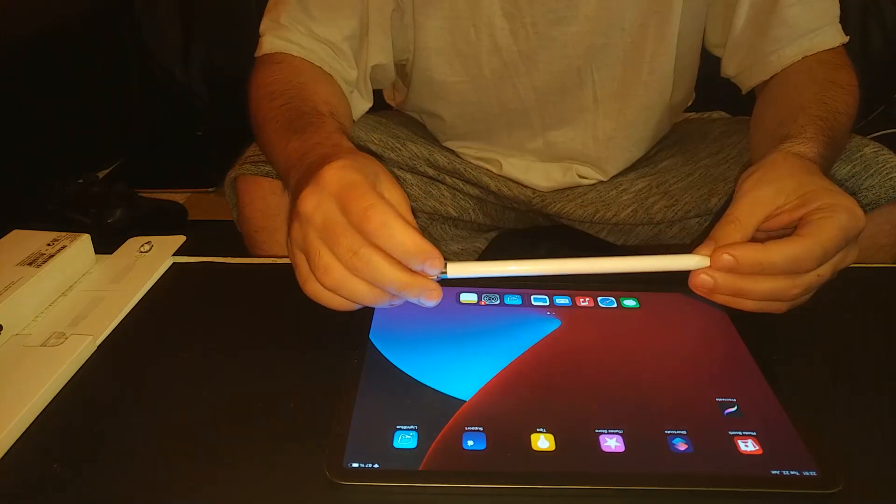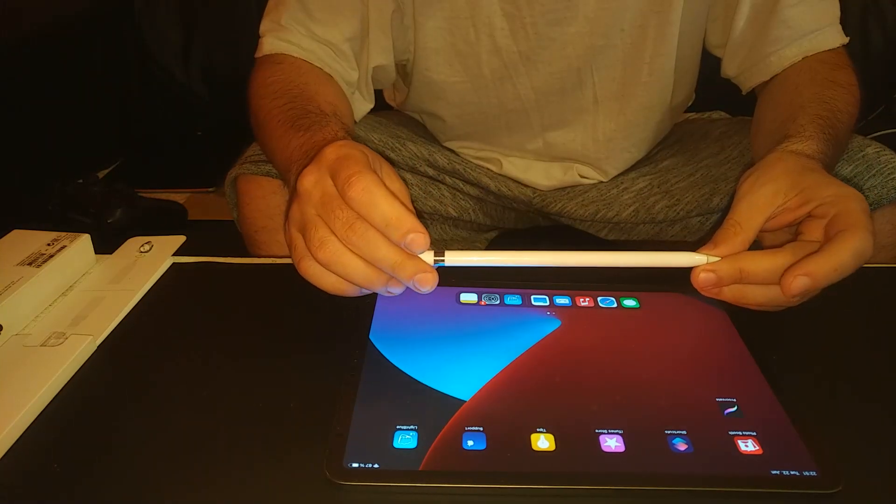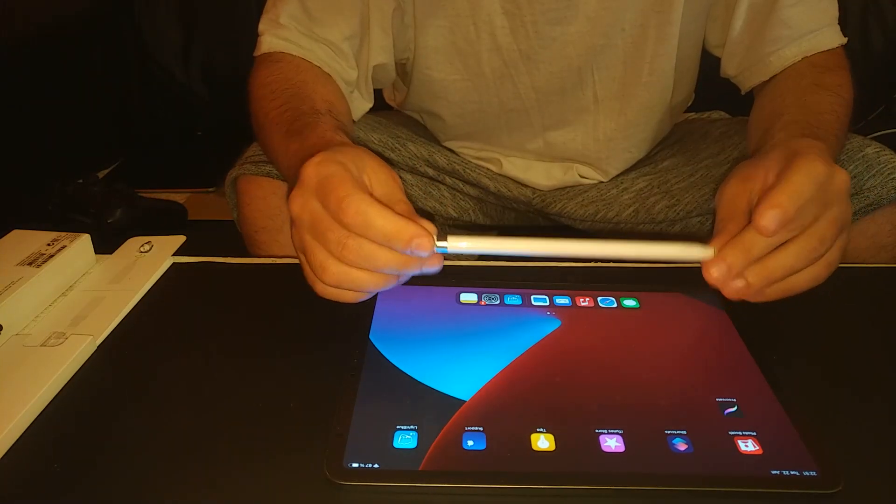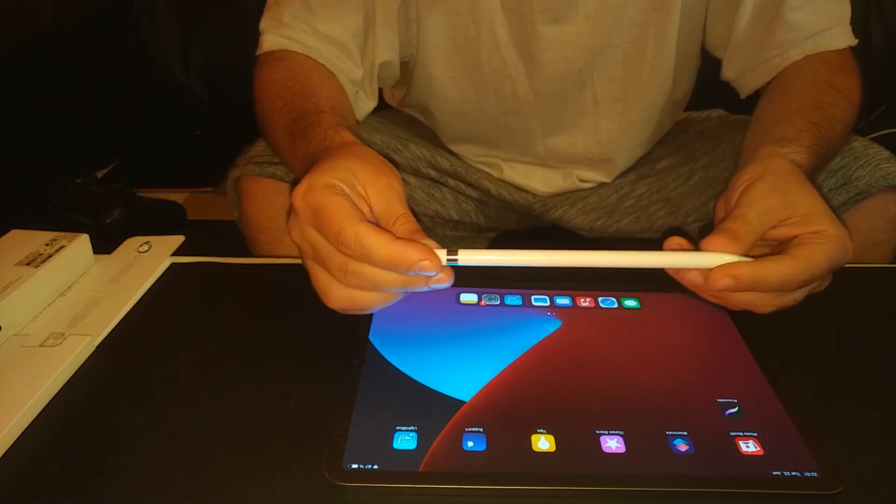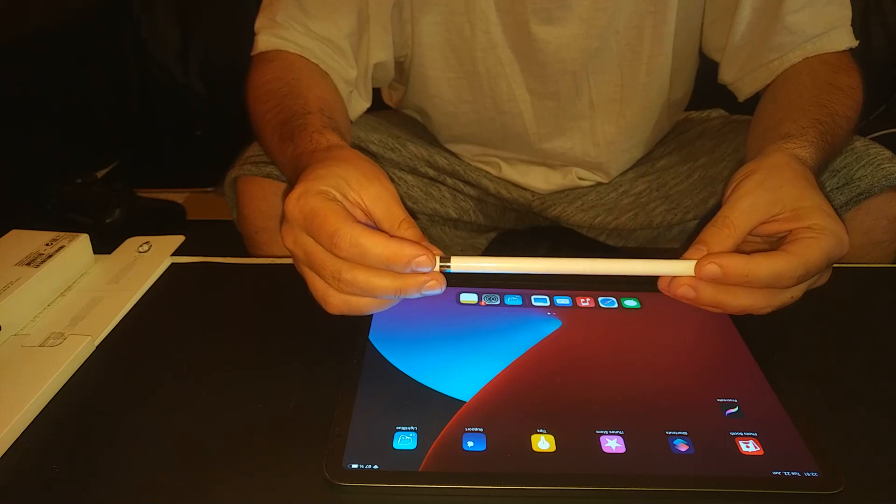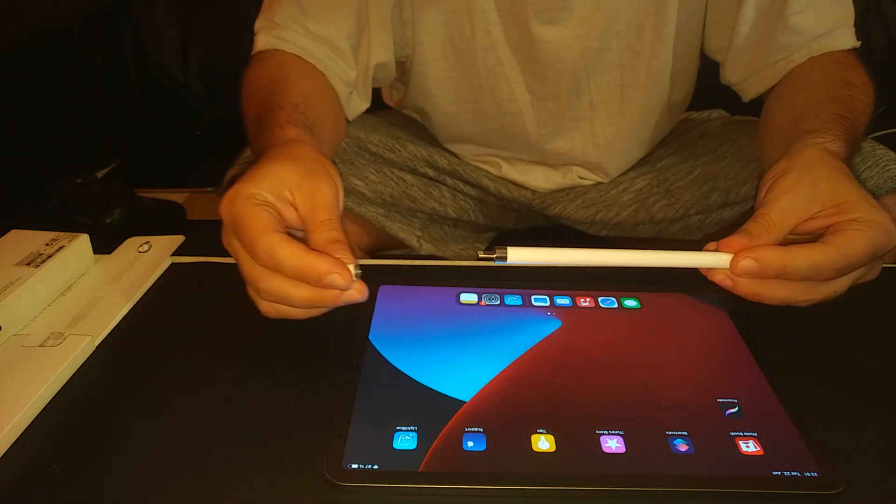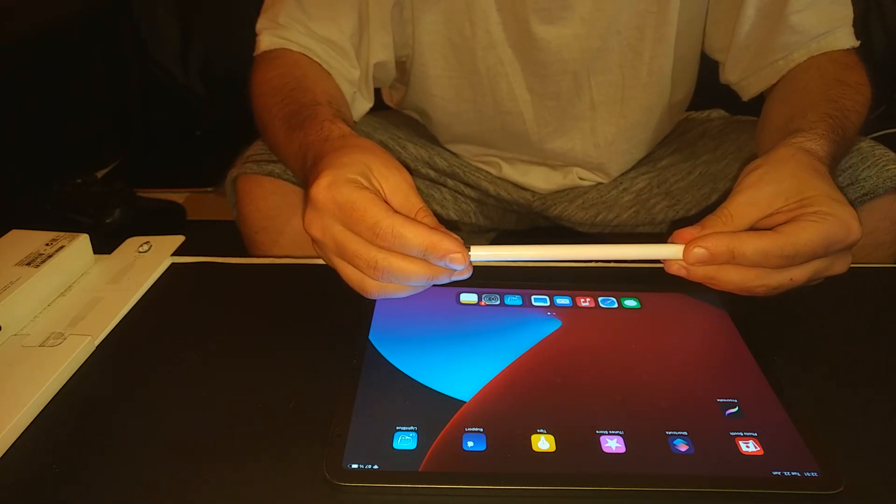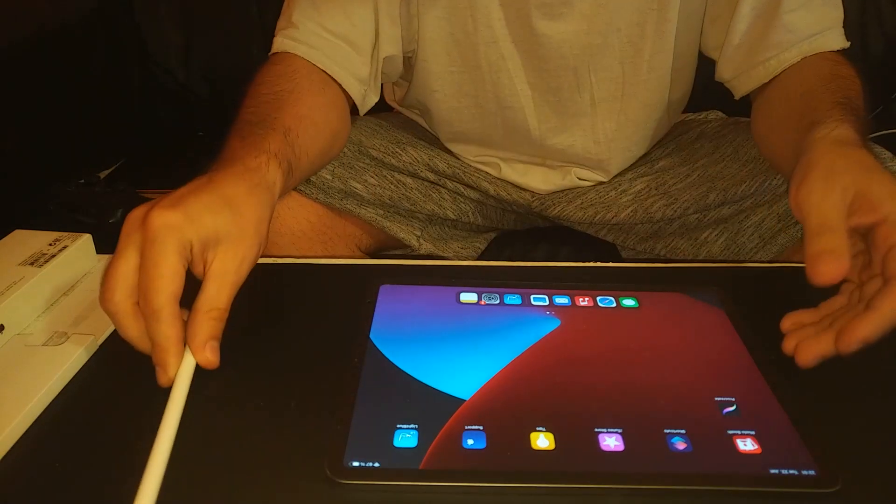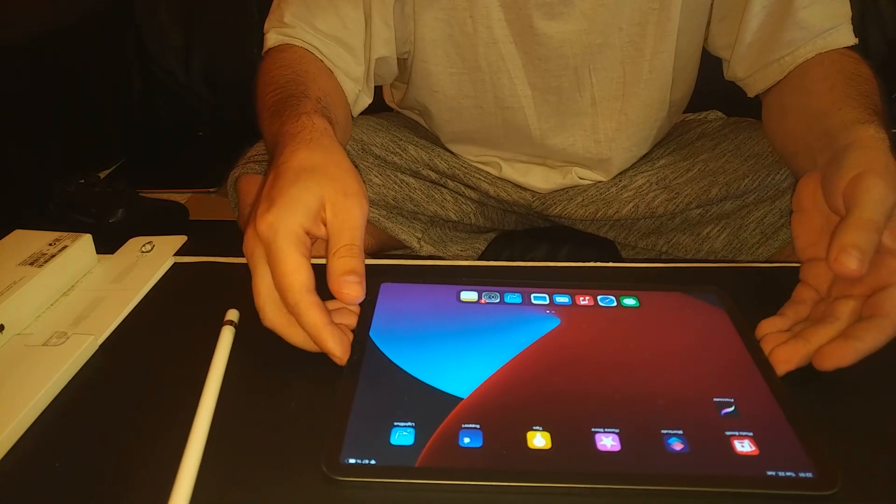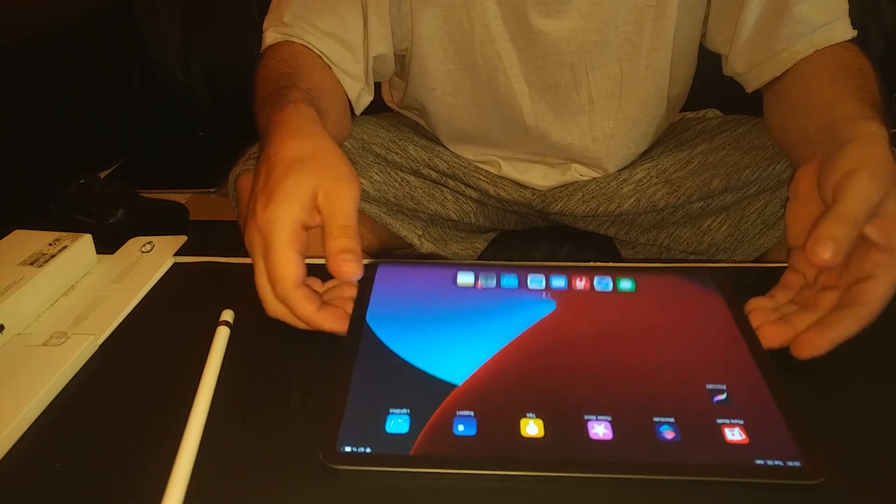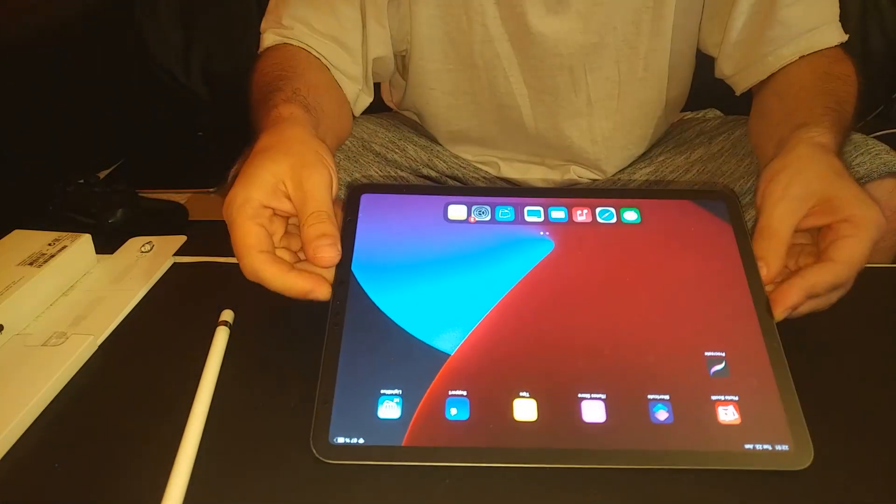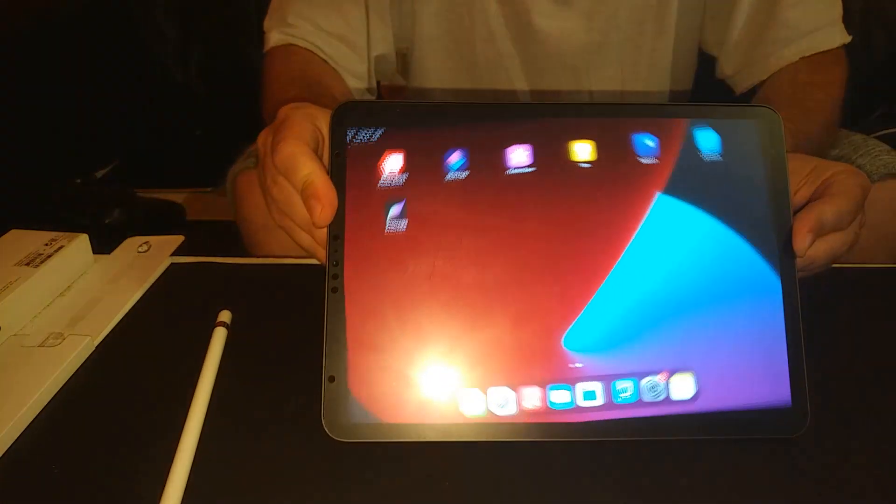I just want to show you how to connect the Apple Pencil first generation to the iPad Pro 11-inch, the second generation, 2020 model.